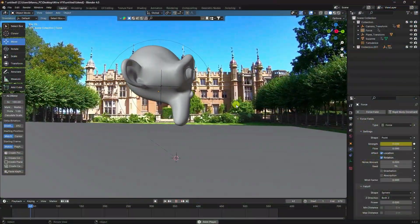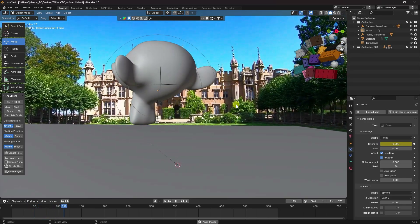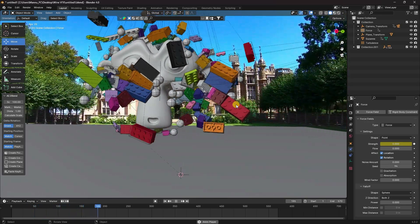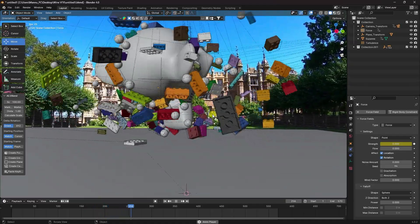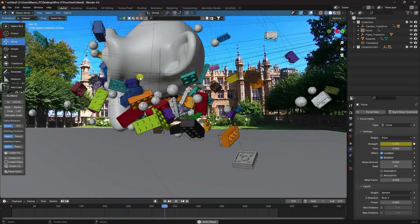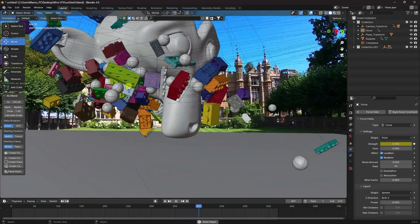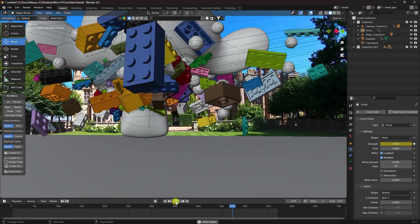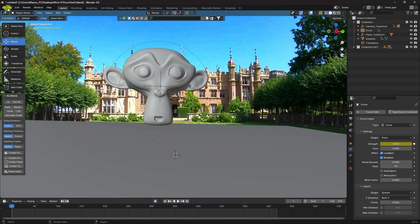Hey guys, welcome back to my channel for tutorials. Today I'll teach you how to create a new style of dynamic and VFX animation using Blender and After Effects. That's my really cool CGI and VFX animation, and I use motion tracking in After Effects.